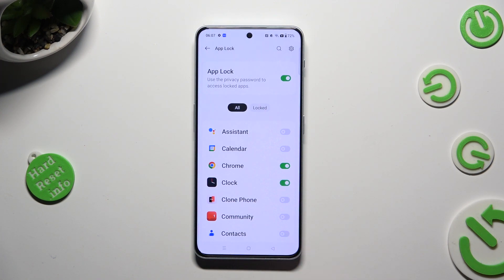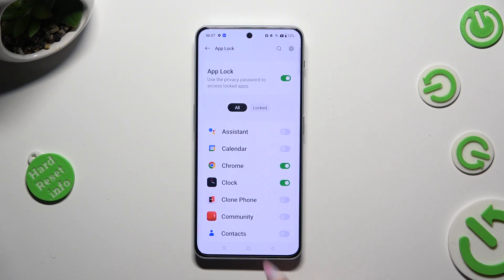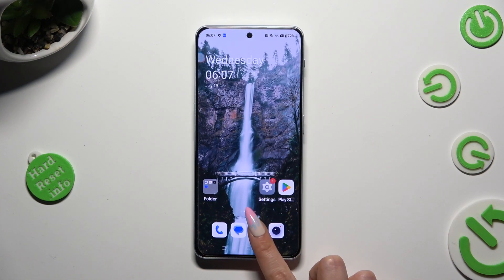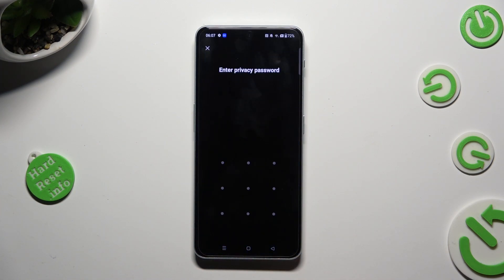So when I go back and try to access one of those apps, like Chrome, it confirms that a pattern is now required.